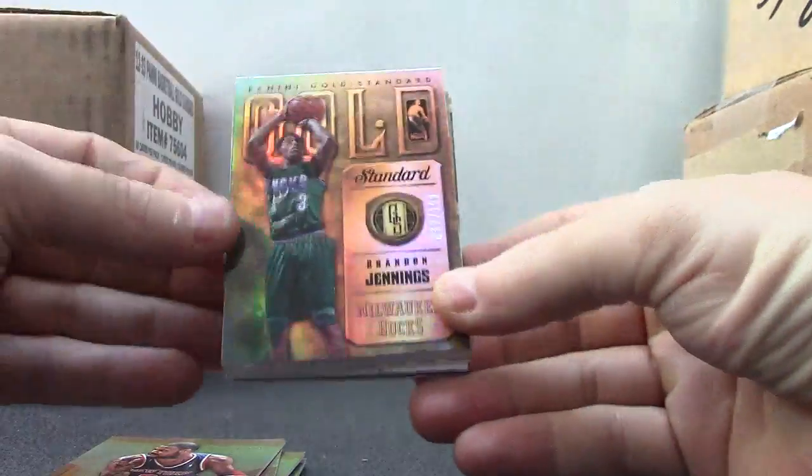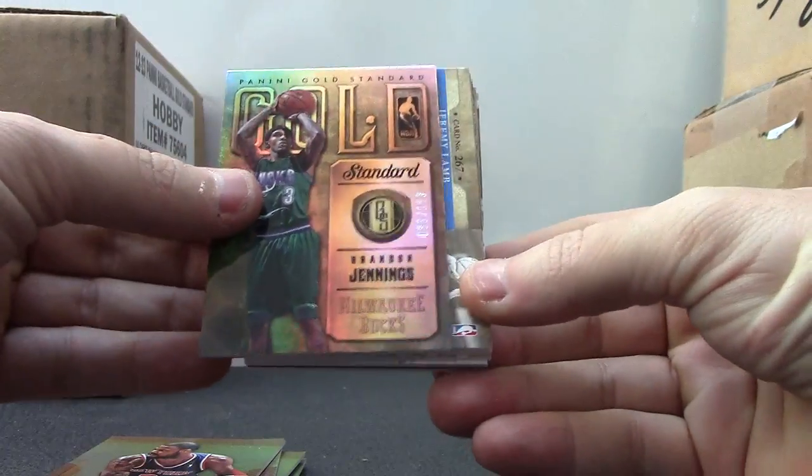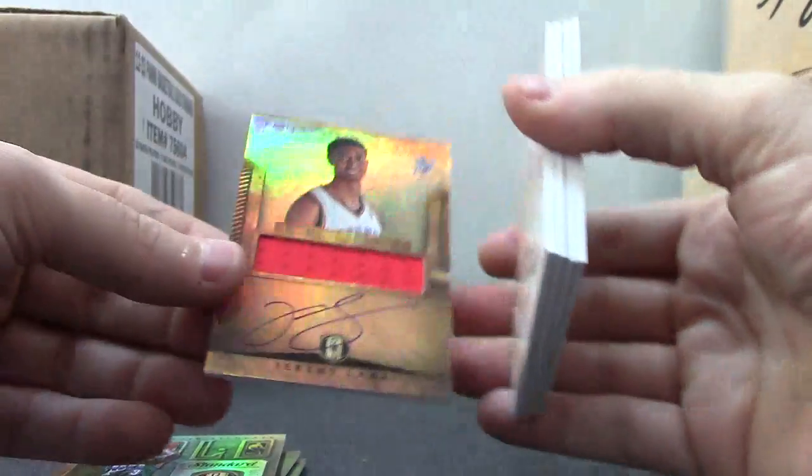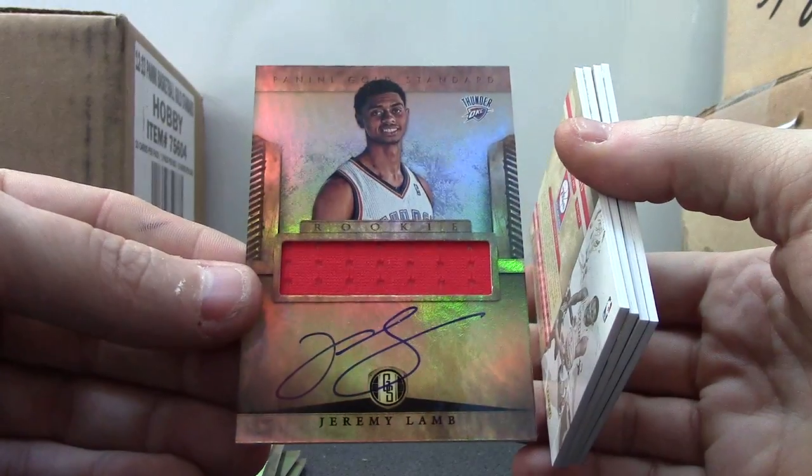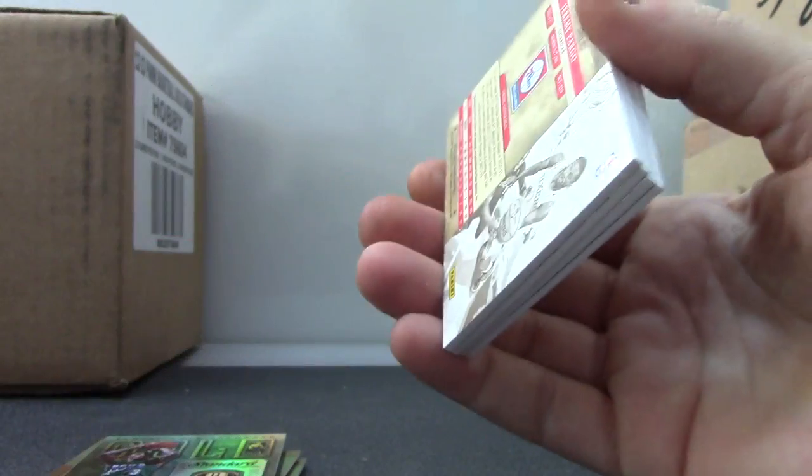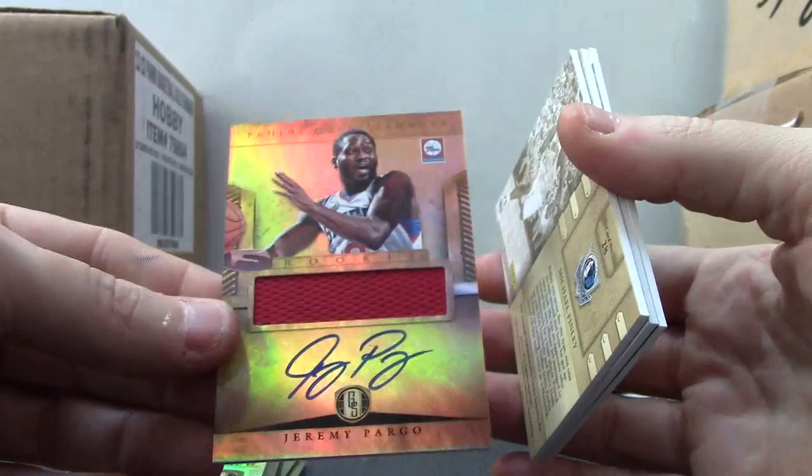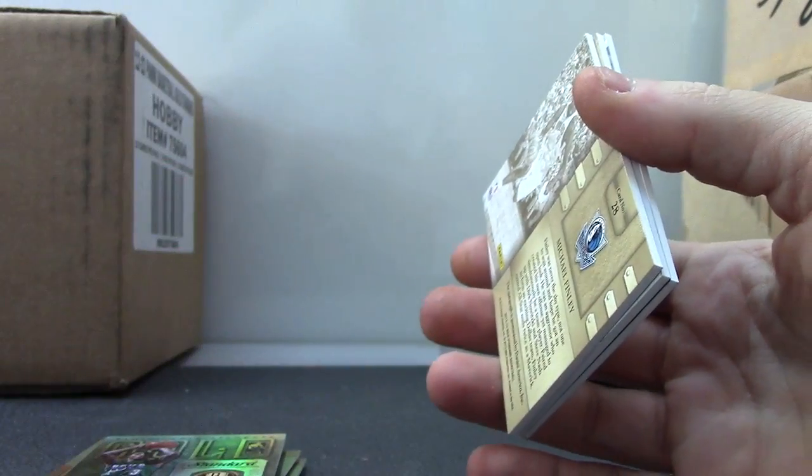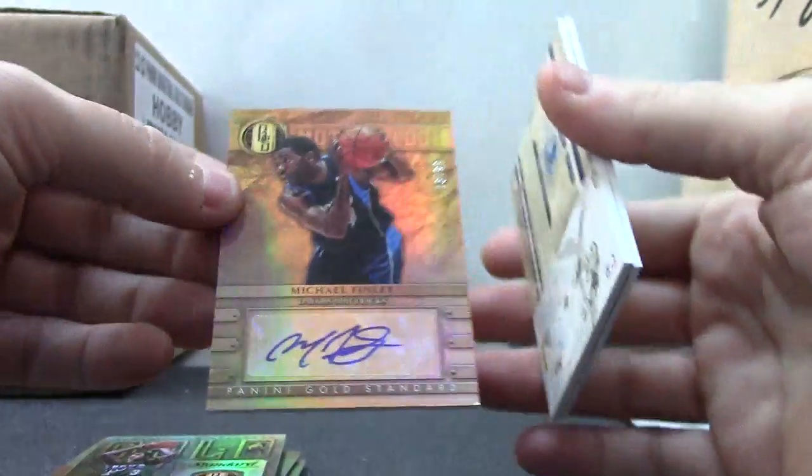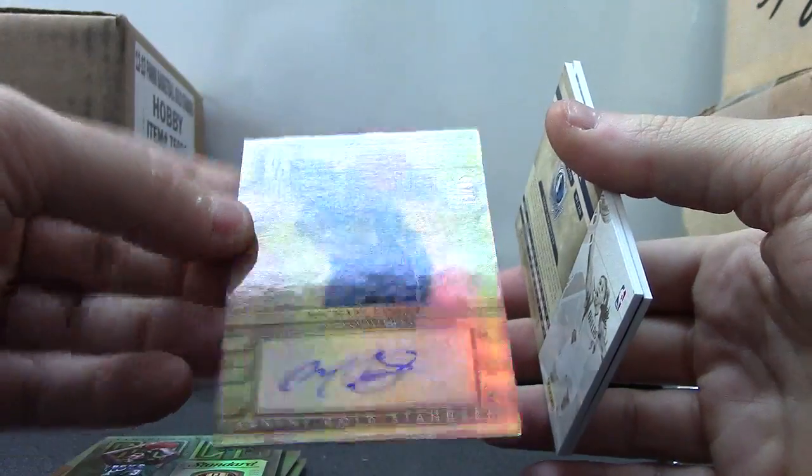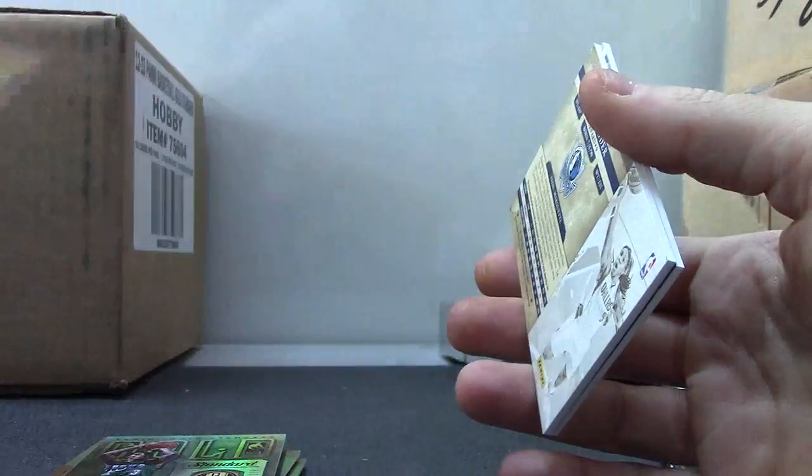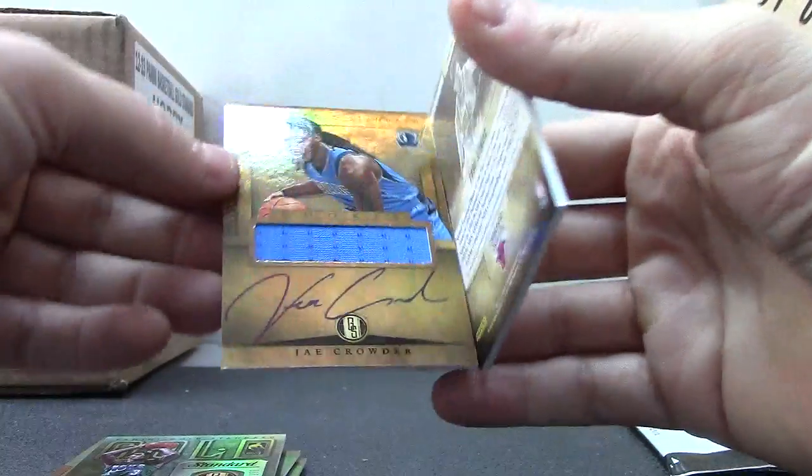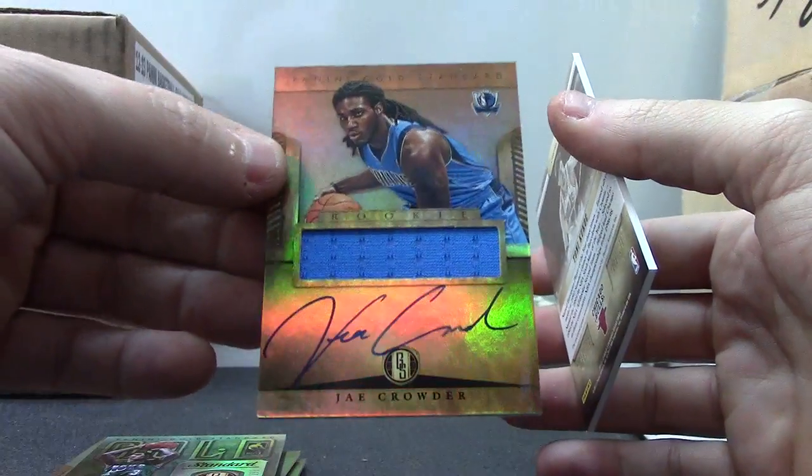Brandon Jennings, 199. Okay, back this way. Jeremy Lamb jersey autograph, Jeremy Pargo jersey autograph, Michael Finley, that one's numbered to only 99 autograph, Jay Crowder jersey autograph.